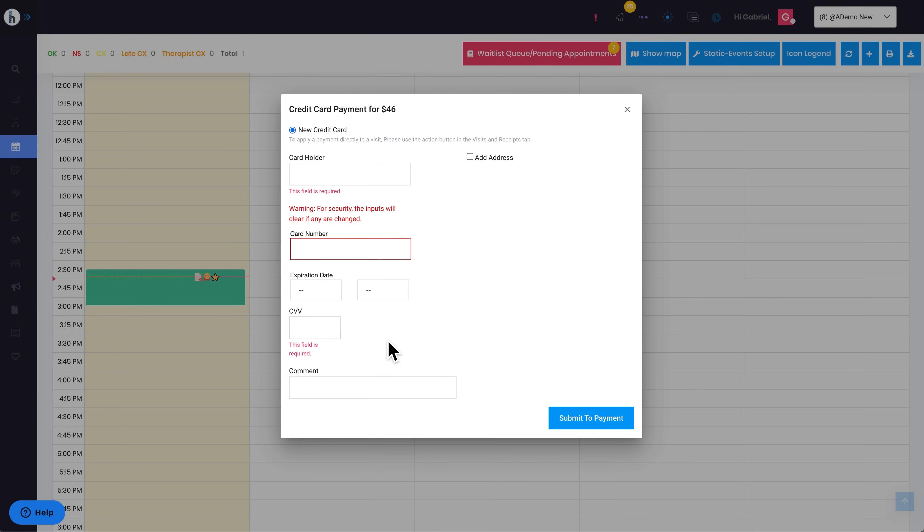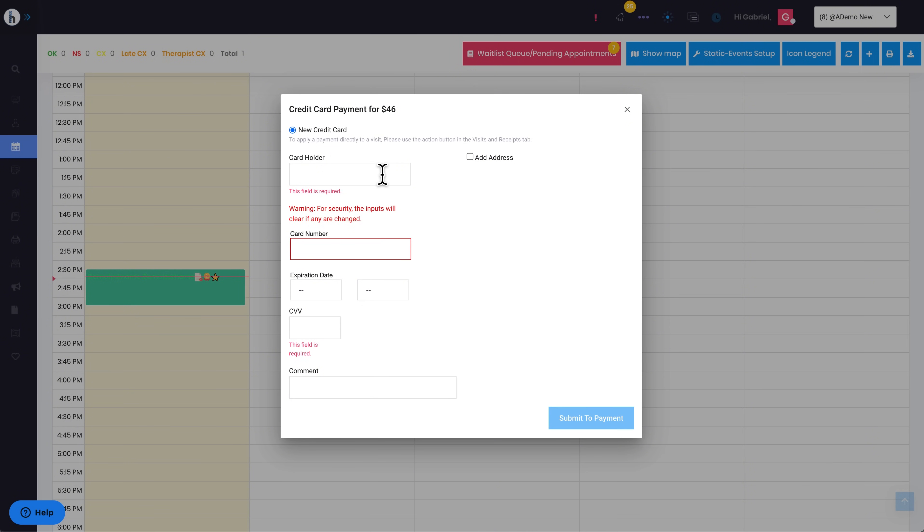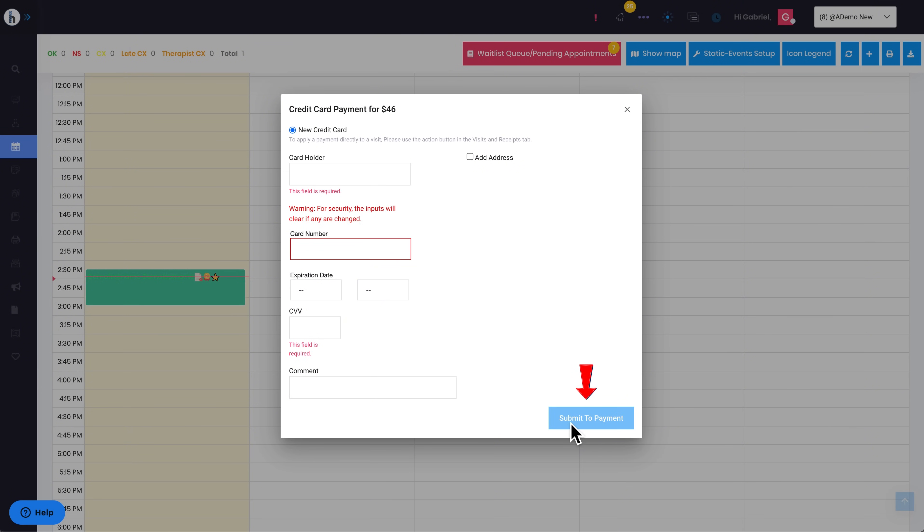Once you've entered the necessary details, you can choose whether to include the address or not. Ensure the payment information is correct, then click Submit to Payment to complete the transaction.